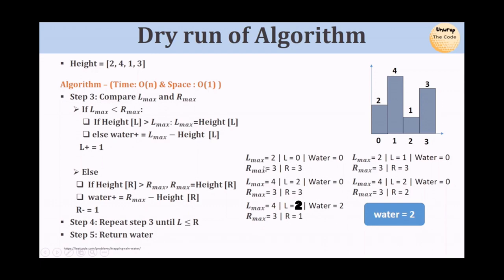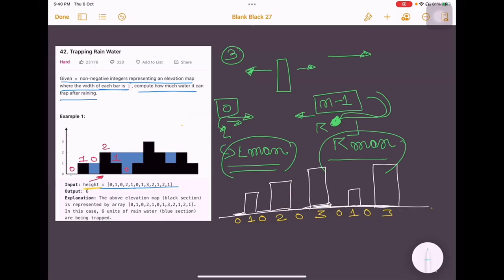Again we check: fall into else condition. Compute water: rmax - height = 3 - 0 = 3, total = 11. So we can store 11 units of water in this bar graph in total: 1 + 2 + 3 + 2 + 3 = 11 units.